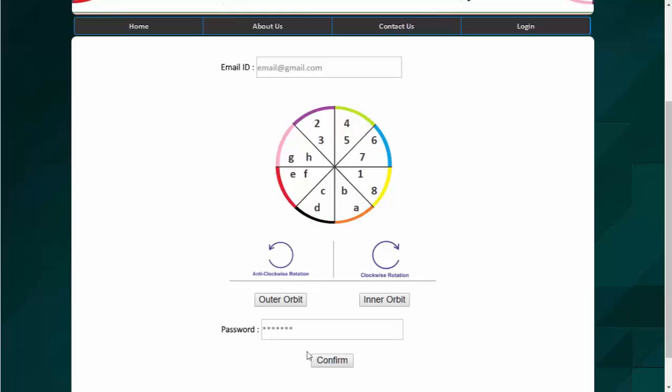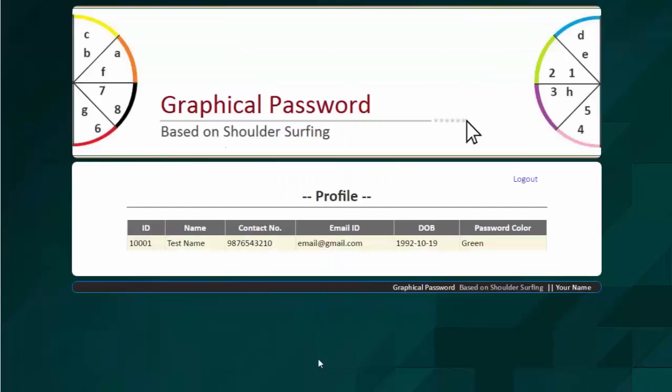So after we click on confirm button, the system will check this password associated with this email ID. So let's click. And the password is accepted here. And the user can see his profile.